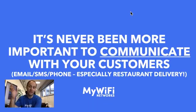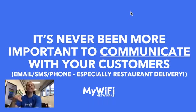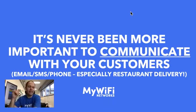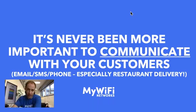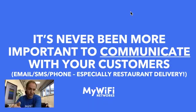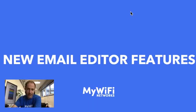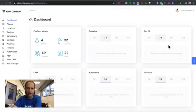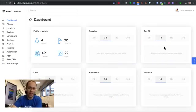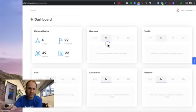And I'll stress this again. It's never been more important to communicate with your customers by email, by SMS, by phone, especially for restaurant delivery services. If you are currently doing any kind of restaurant delivery, make sure that you are getting on the radar of your clients. Some of the new features we have are in our new email editor. So let me open that up here and show you guys.